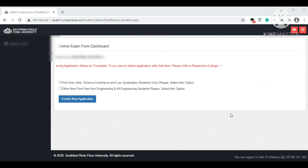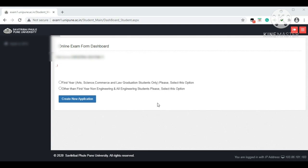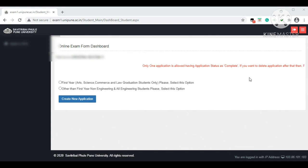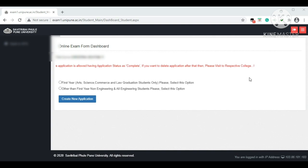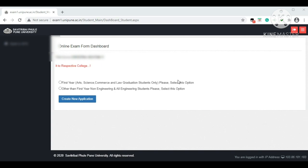The Online Exam Form dashboard appears with your student name. There are two options: 'First Year' and 'Other than First Year.' Non-engineering and engineering students should select the second option. Note the red scrolling instruction: only one application is allowed with status 'Complete.' If you want to delete a submitted application, you must visit your respective college. Since you are a first-year student, select 'First Year' and then click 'Create New Application.'